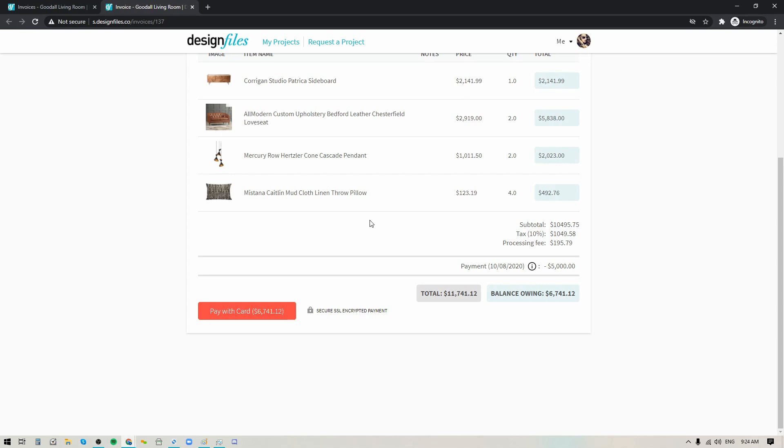Now very shortly the team is also going to be building in the ability for designers to select a specific deposit amount that they want to collect from their clients and they'll be able to very shortly send those invoices out to their client to have the client pay that partial amount and then move forward with the rest of the project.